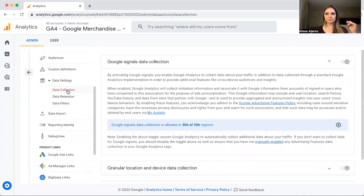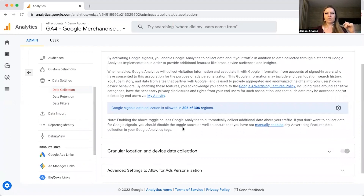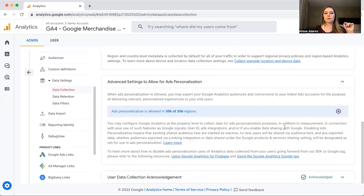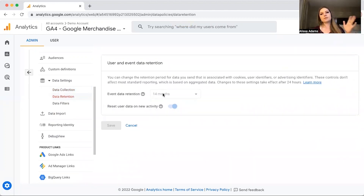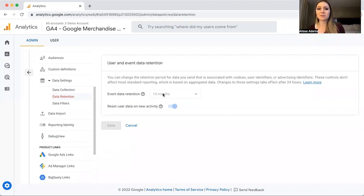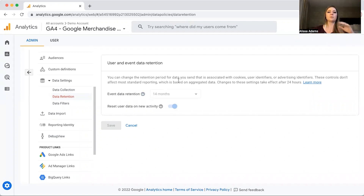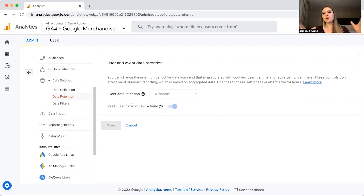Under Data Settings, click on Data Collection. You want to be collecting the maximum amount of data you can legally obtain, so go through and make sure everything's filled out. For Data Retention, you want to make sure this is set to 14 months. The default is two months, which means it erases all your user and event data after two months — that can be really problematic especially if you do quarterly or yearly reports. I also recommend downloading all your data and reports every year to keep that data over time.